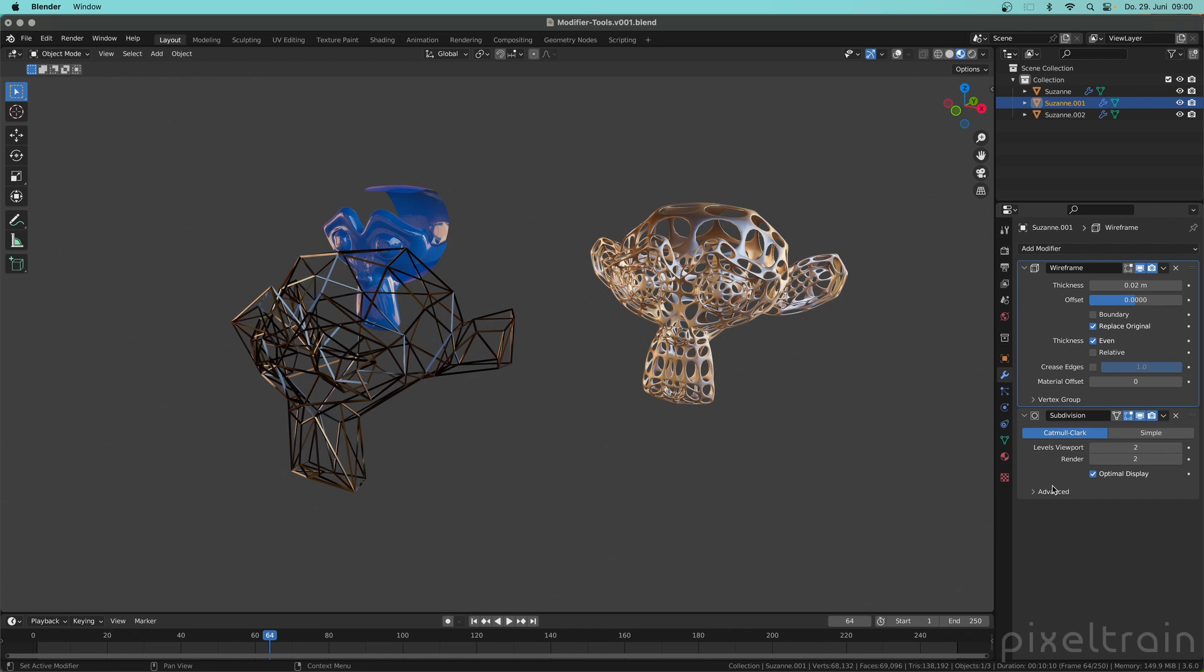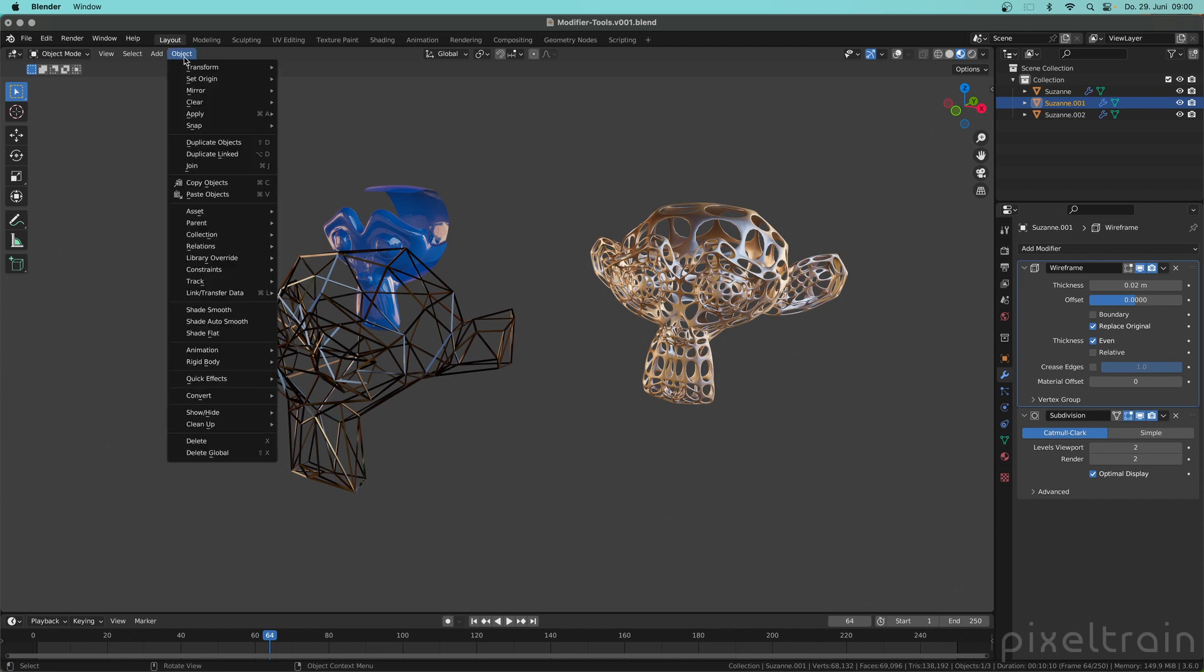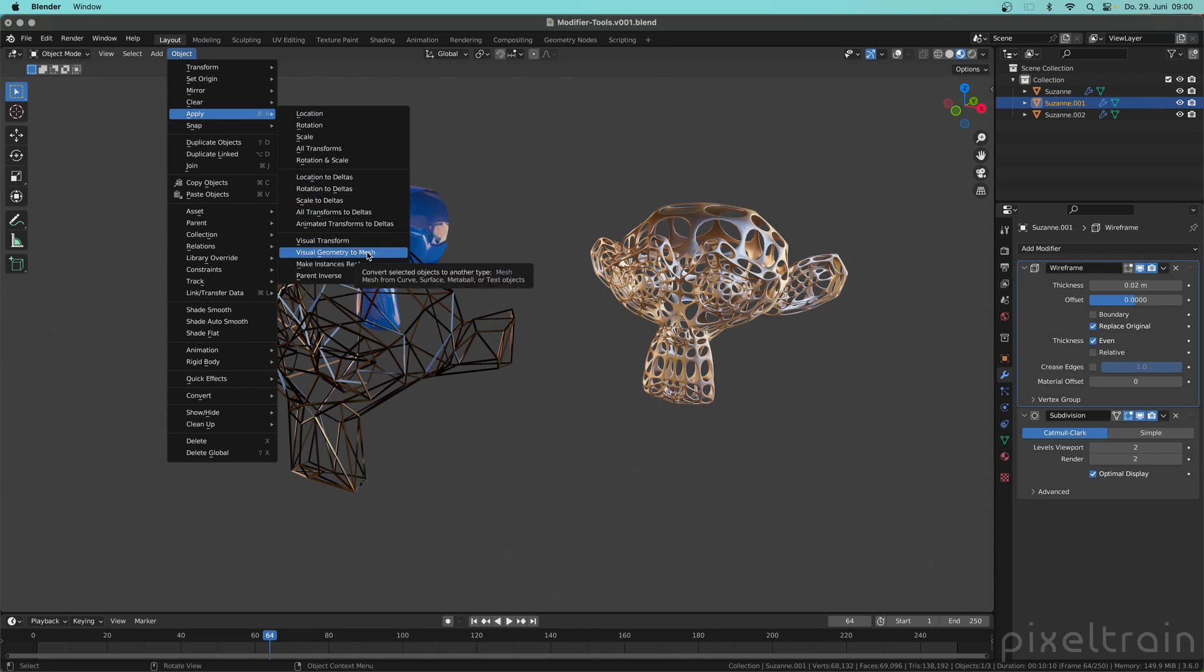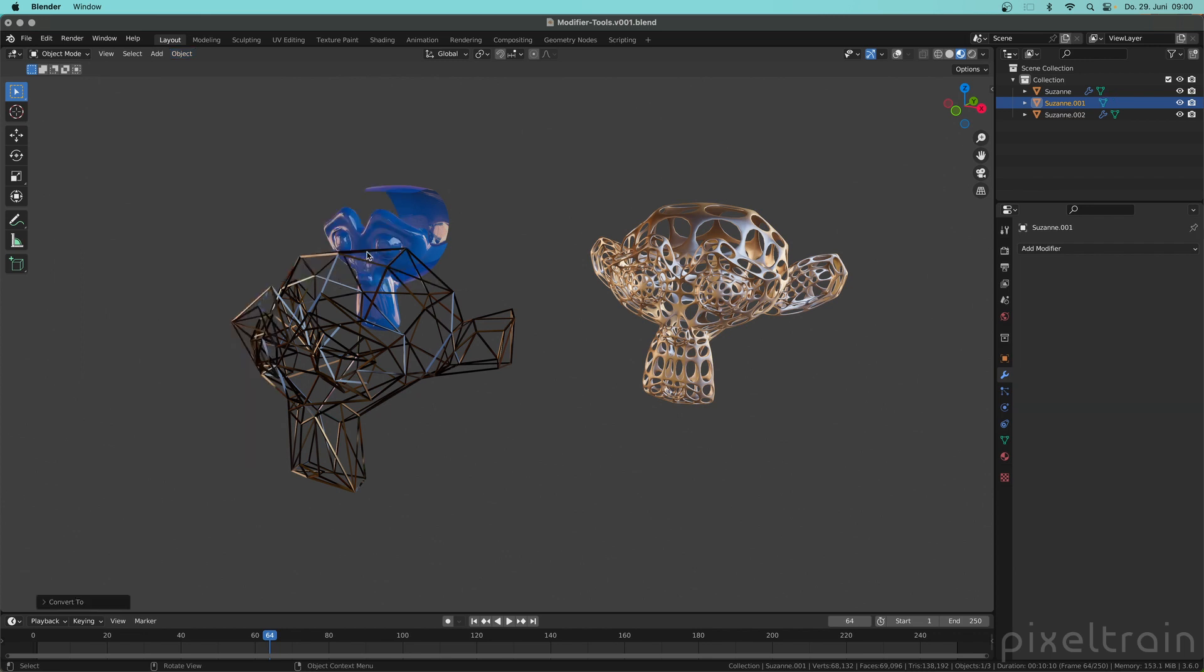There is a faster way of doing that without any add-on which is in the apply menu. We will come back into the apply menu in a moment but I want to show it. So if you select this Suzanne here and you go here to Object > Apply, which also has a keyboard shortcut Ctrl+A, there is an option which says Visual Geometry to Mesh. And if you click that then you see that all the modifiers are applied in the correct order.